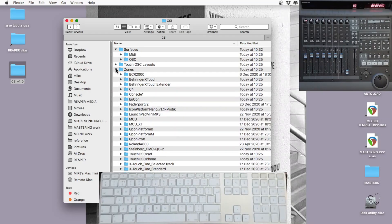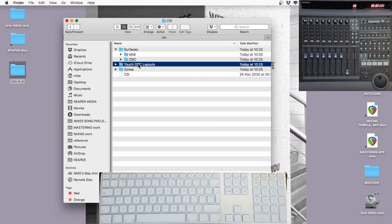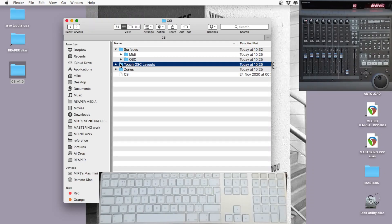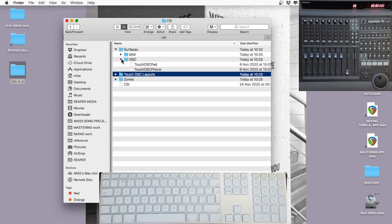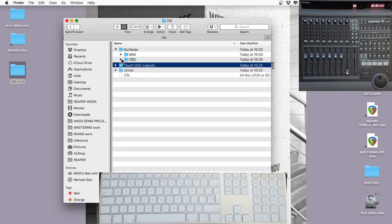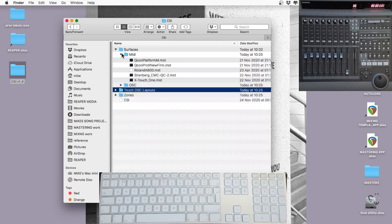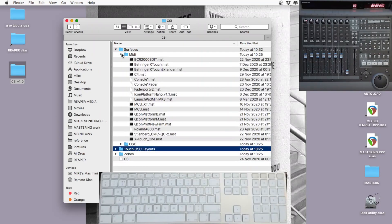Surfaces and zones — you can edit the zones, and that's where you'll put all your commands into. The files in the MIDI folder are MST files; you can edit them with a text editor. Unless you're really familiar with it, I wouldn't go into these files.